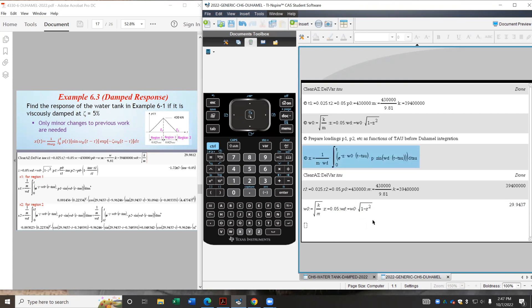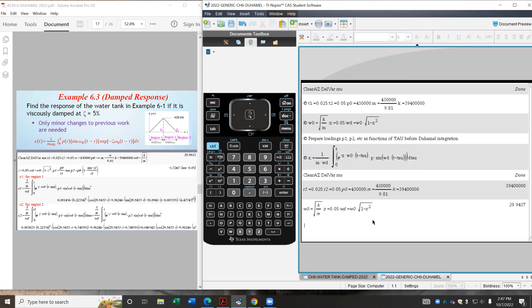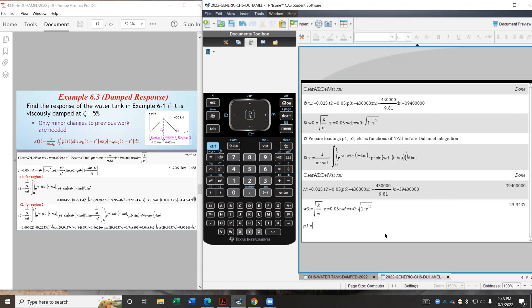And I'm reminded here that we need to prepare the loading expressions before we use Duhamel integration, because usually it takes place piece by piece. So in the first region, I call that region 1. And I'm going to call my forcing P1. That will be just an increasing linear function of time. Be careful here, we always just use tau. So it is P0 times tau, my variable, over T1.